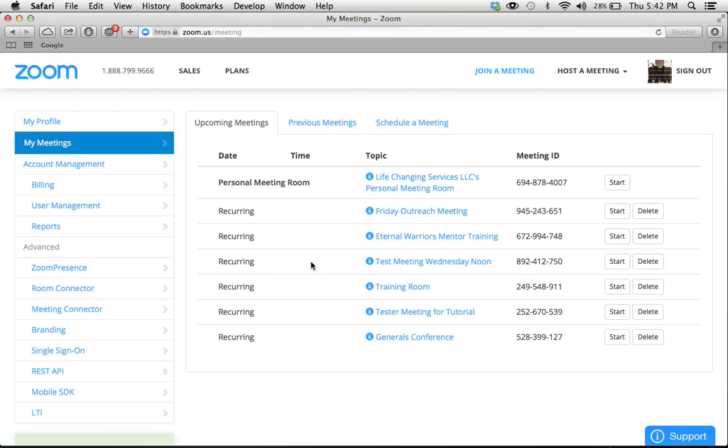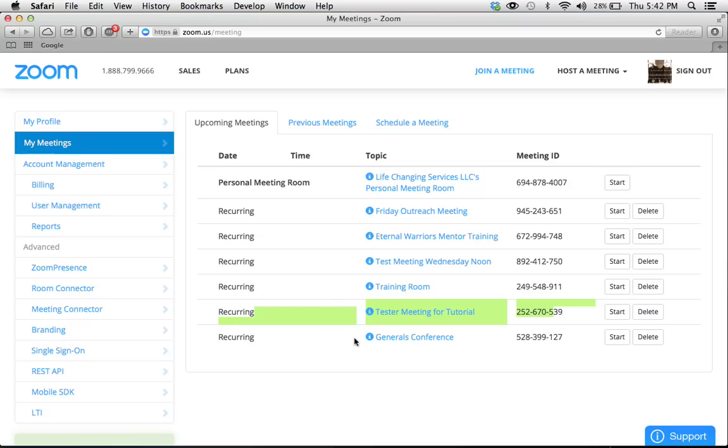So you can see I've done this a couple other times. I tried doing one for the Friday outreach meeting and the tester meeting for tutorial, but what we're going to do is we're going to click schedule a meeting.